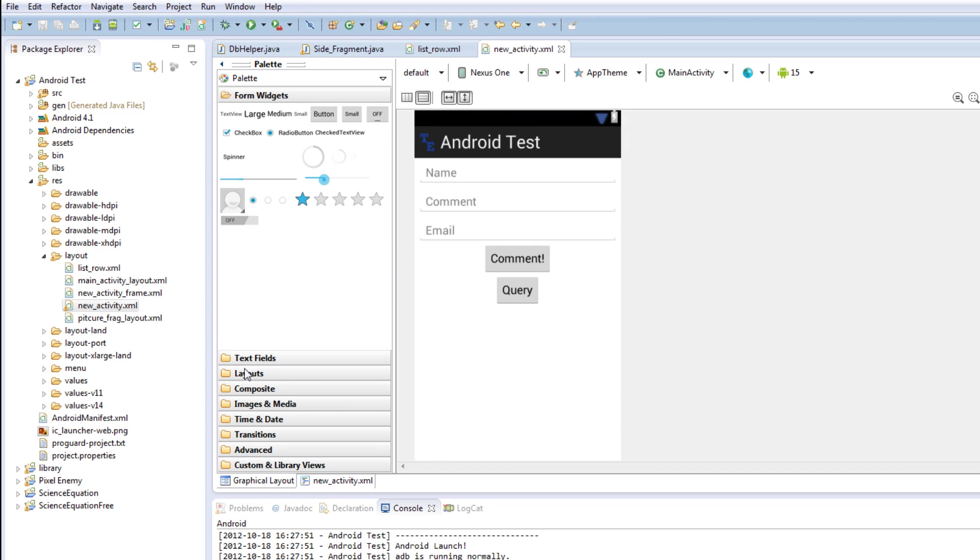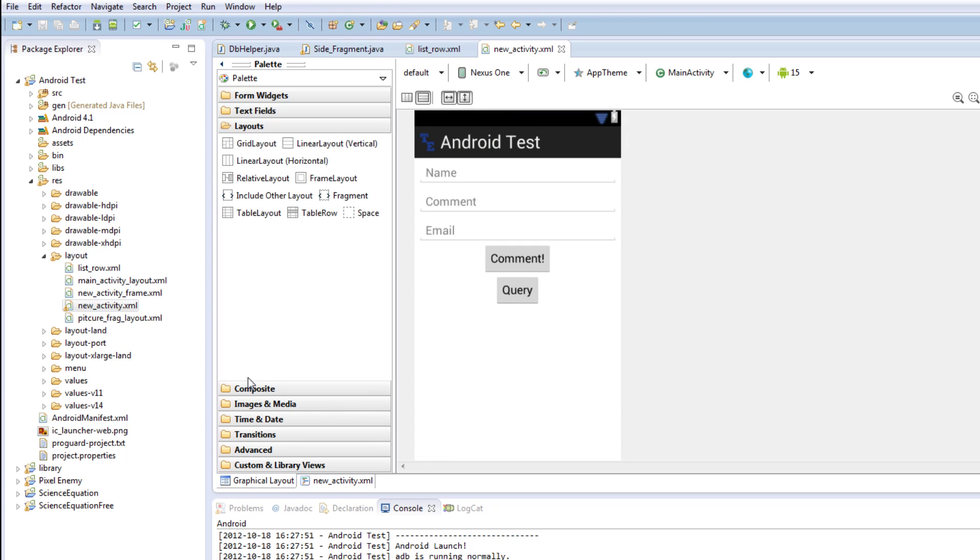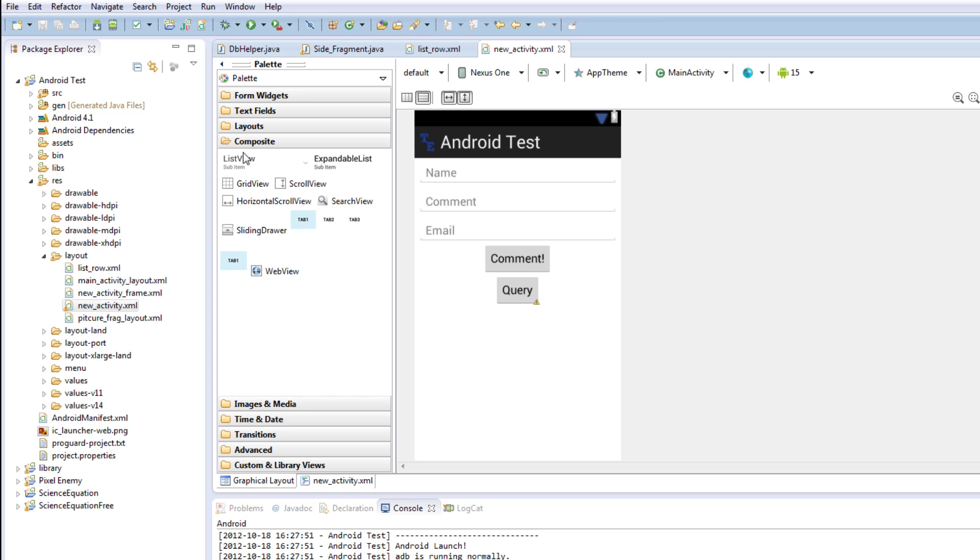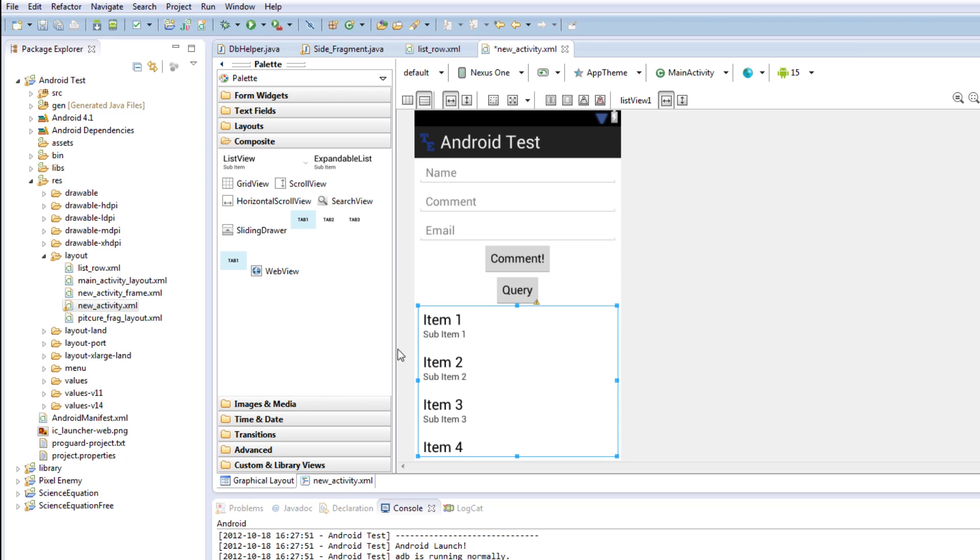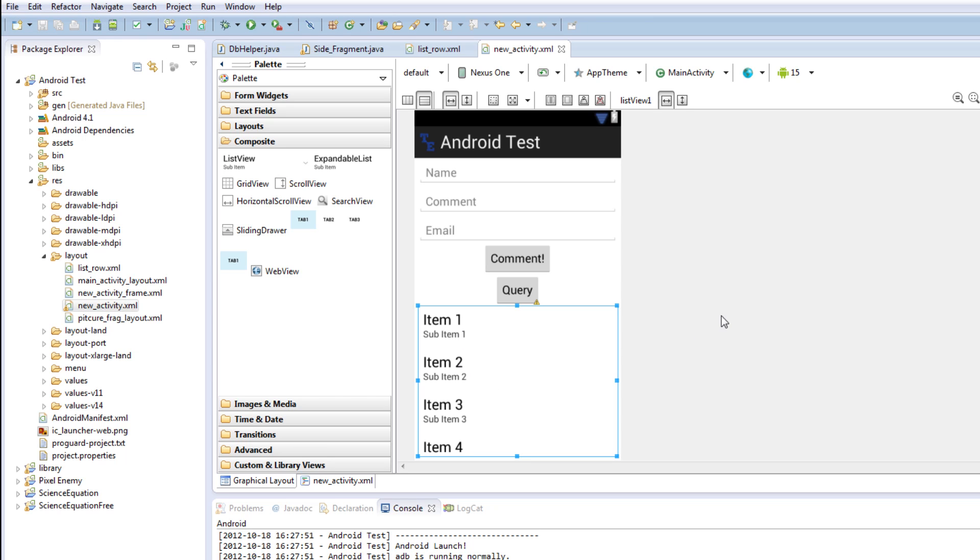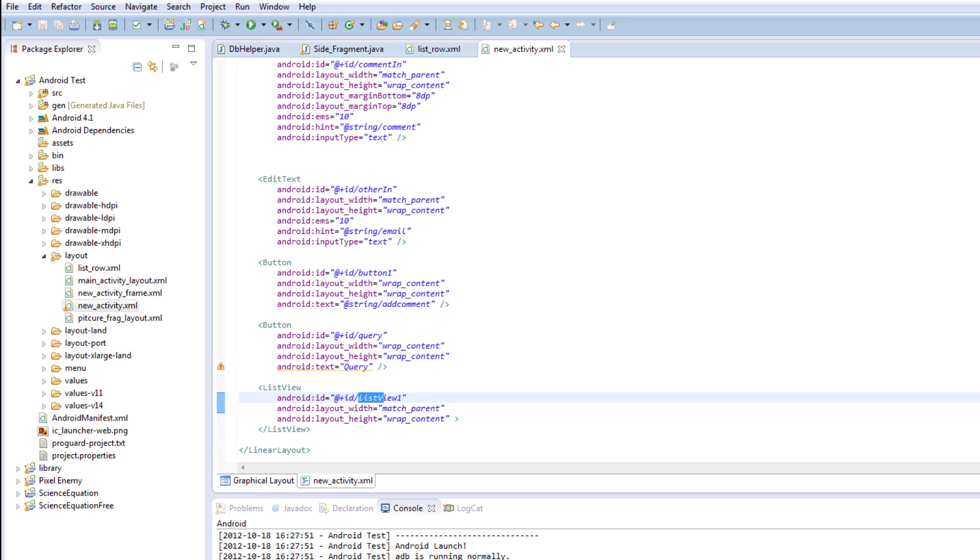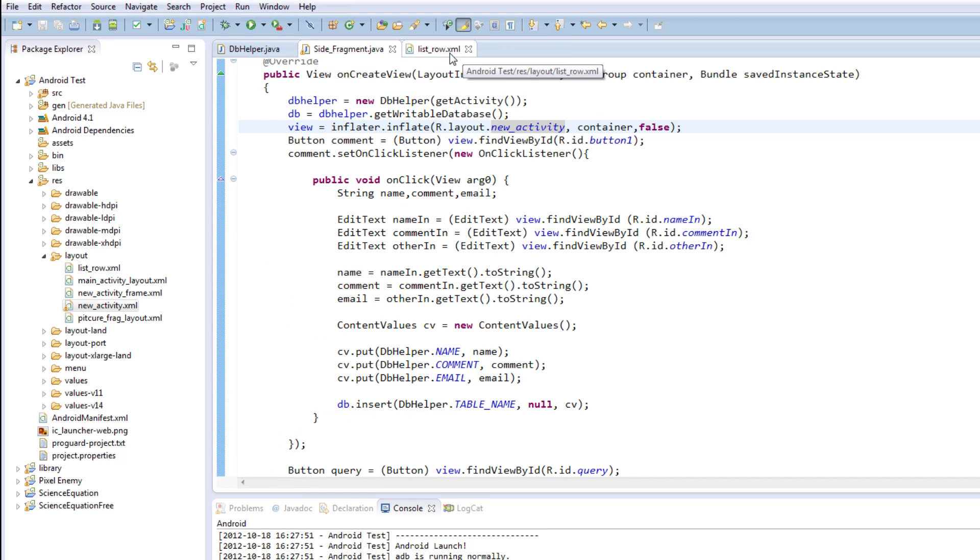And we're going to modify this, and we're going to insert a list view. So I'm going to go layouts, is it under layouts? Nope. There, list view. Now ignore this, this will always appear with list view, these things here, just to show you that there's a list view there. But we're going to call this comments list.